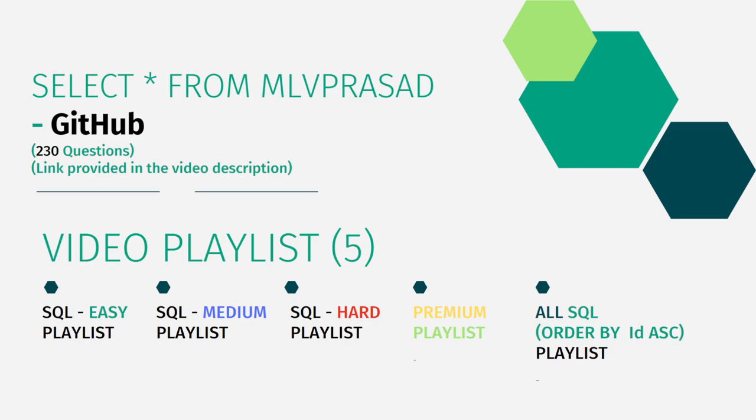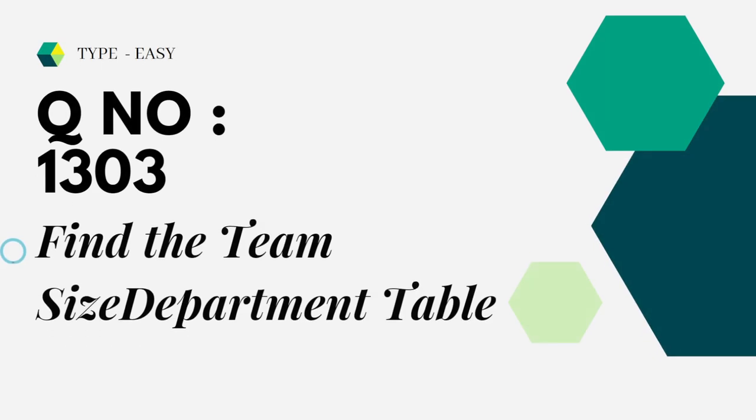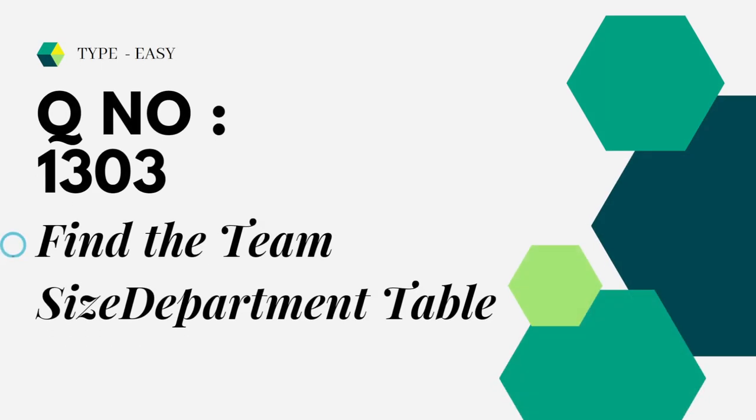And in addition to that, I have segregated all my videos in my channel into five playlists: easy, medium, hard, premium, and all questions ordered by sequence. Let's see the question which we are going to solve. Today's question is easy question number 1303, Find the Team Size.